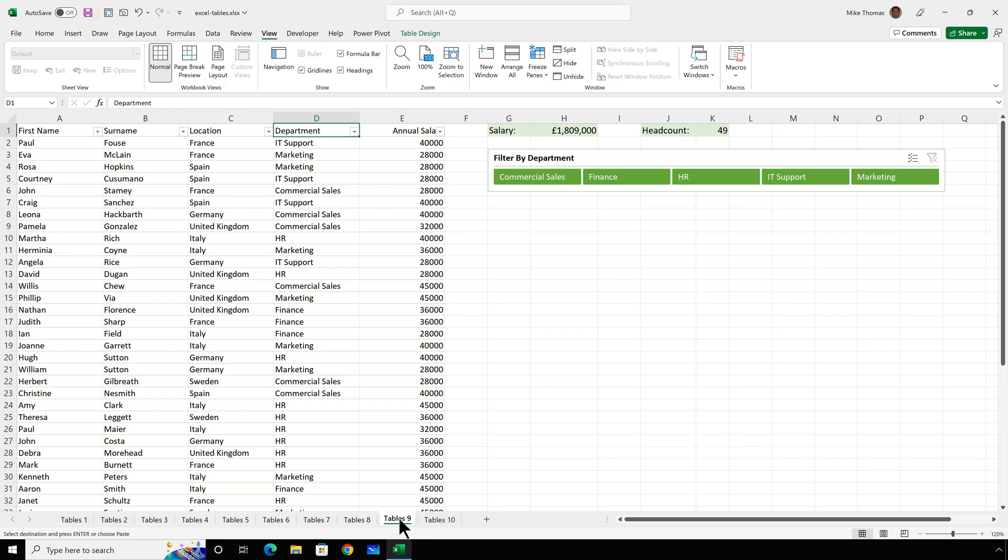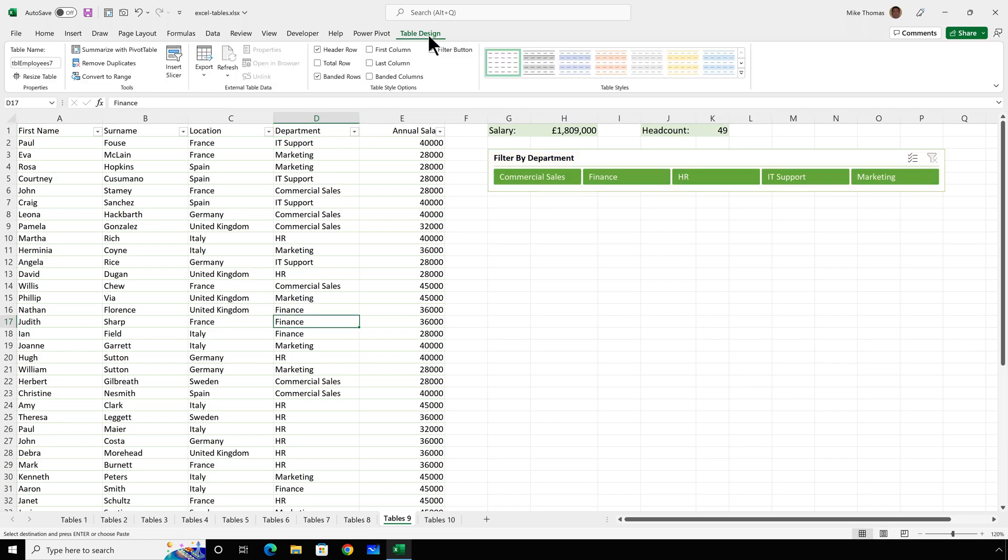Finally, before I show you how to create a table, you can attach a slicer to a table. Many people think that slicers can only be attached to pivot tables, but that's not true. This slicer is attached to the table called TBL Employees 7, which is this table here that goes from column A to E.